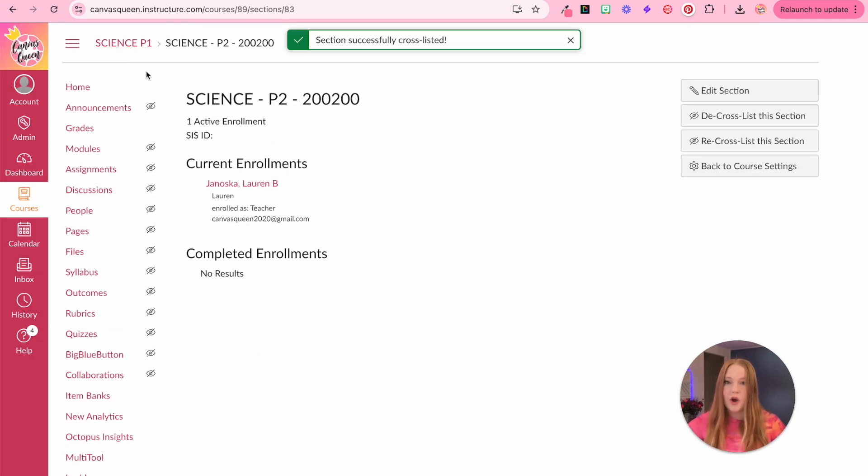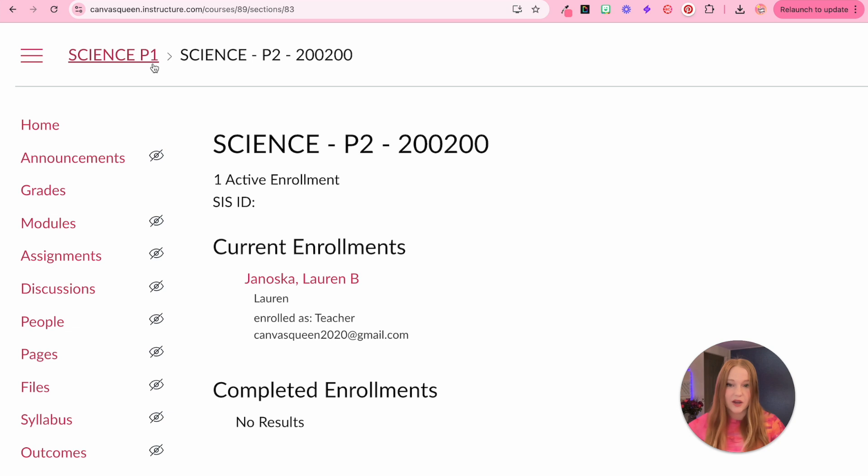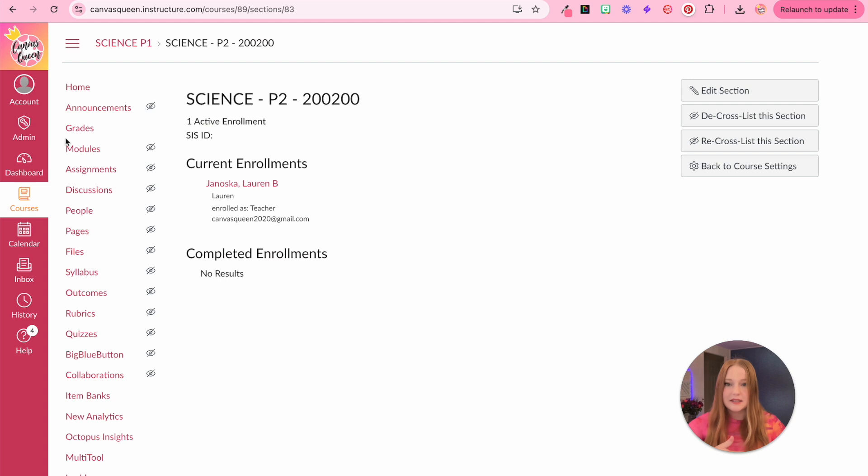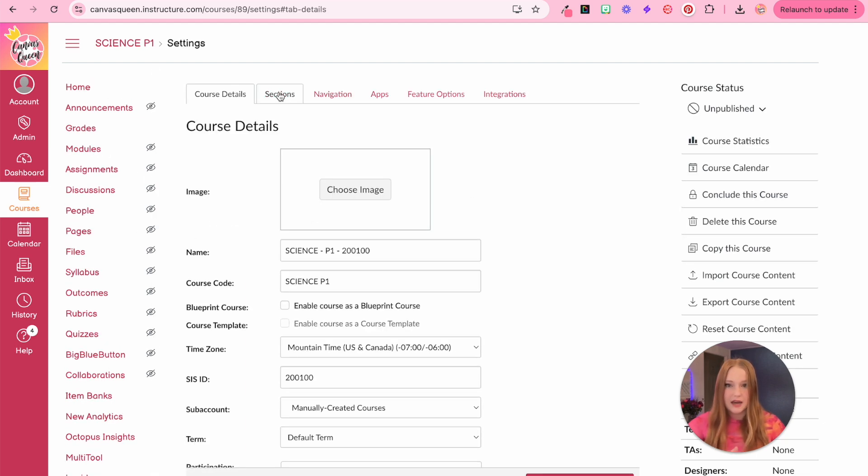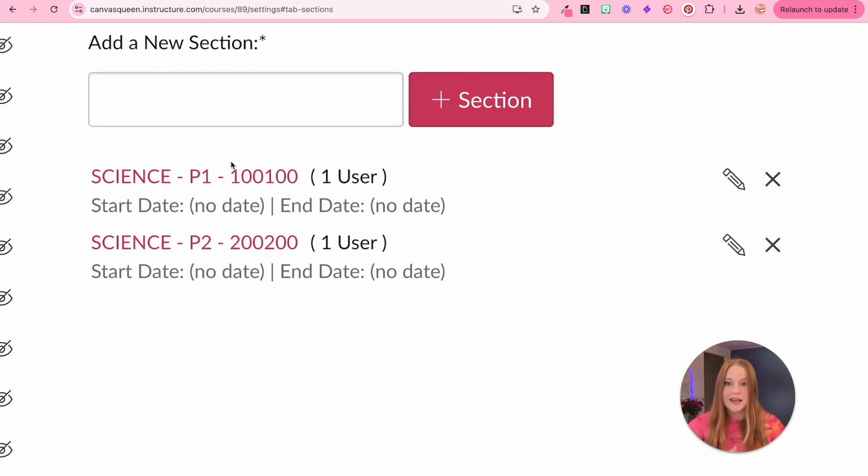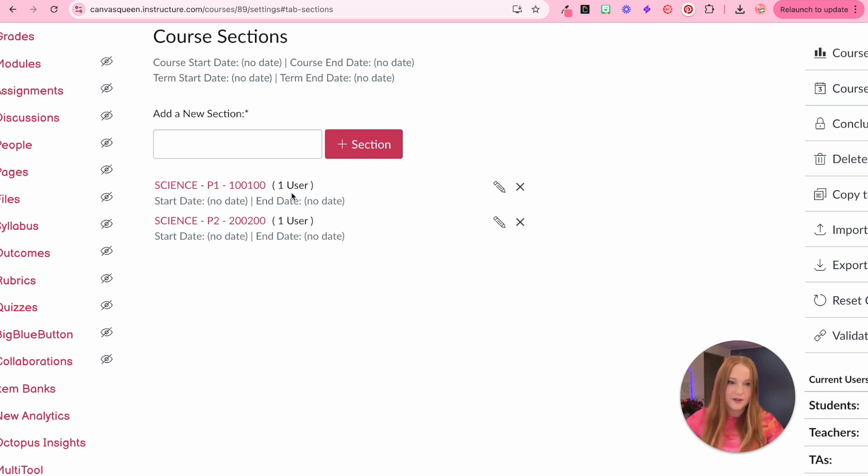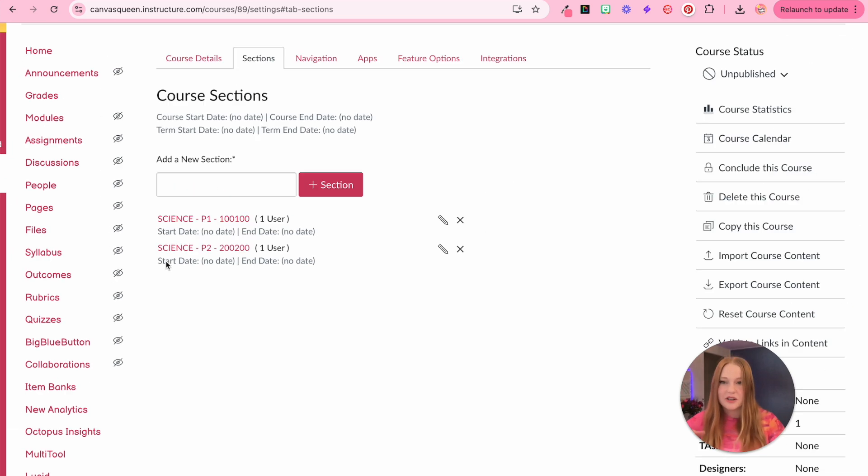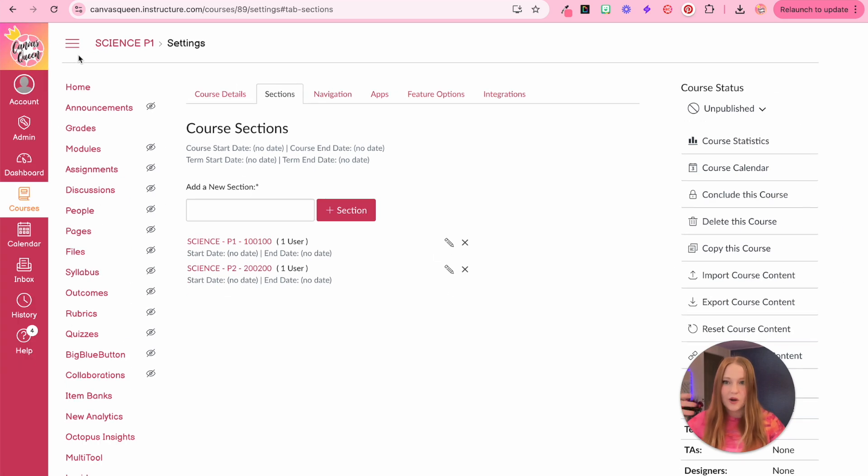And you'll notice now instead of seeing period two up here, it now says period one. So those courses have now combined together. You can tell if it worked appropriately if you go back to settings and sections, you will now see the two sections are together, which is great. You probably will also see a list of students, but I don't have any students in my course. But the two sections are together. I have science period one, we are good to go.